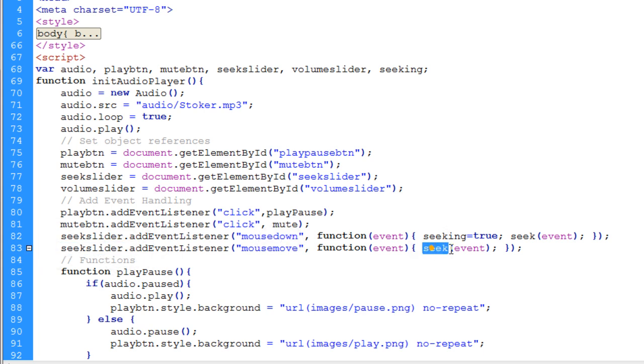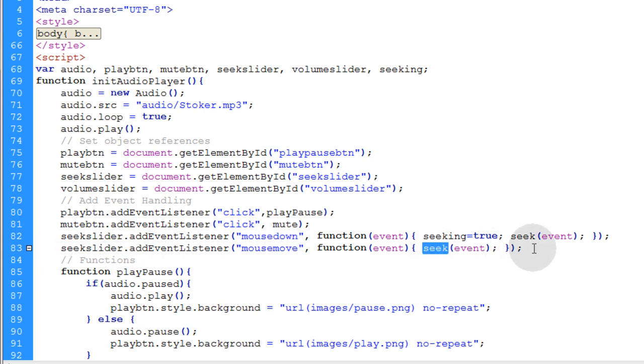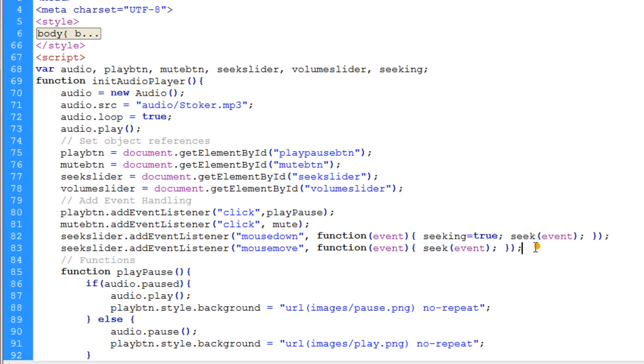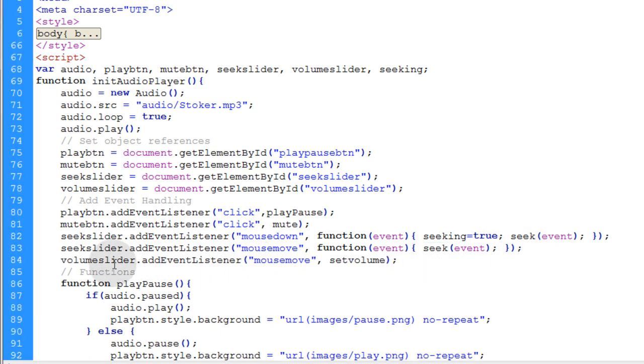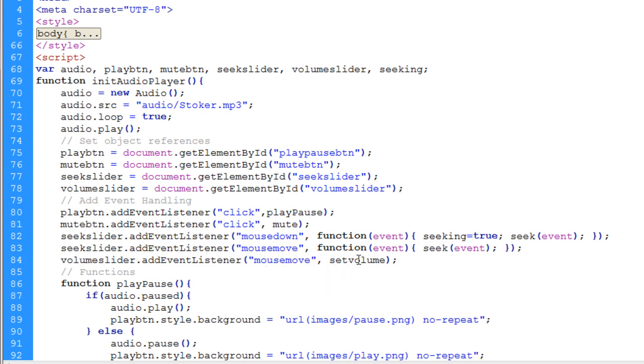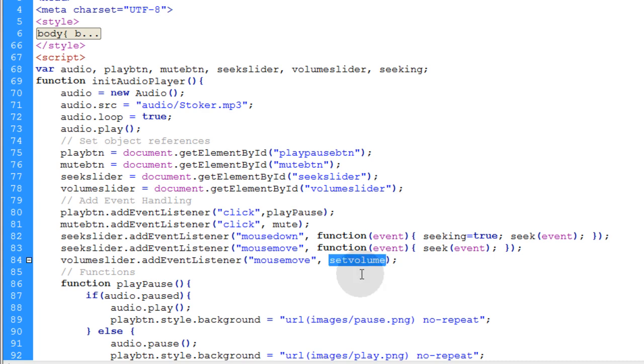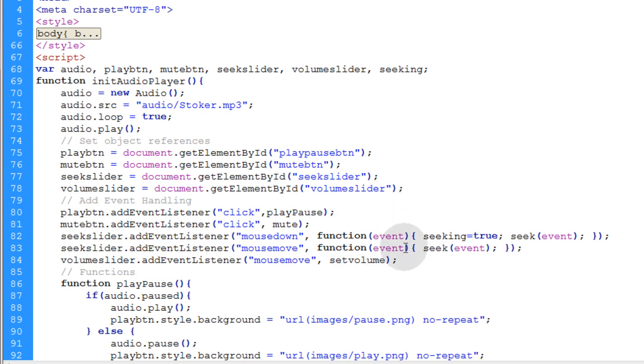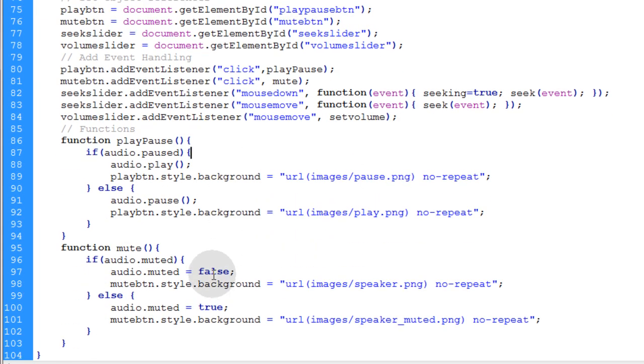So all we have to do is put this function seek into place. Now before we do that, let's add the event listener for our volume slider. That's going to be mouse move as well. And we're just going to execute the set volume function that we're going to write right now. And since we don't have to pass any event as an argument through it, we can just put the function name there. Alright.